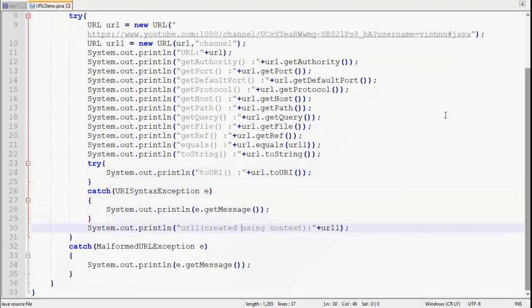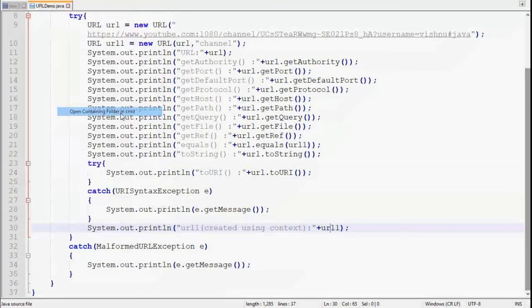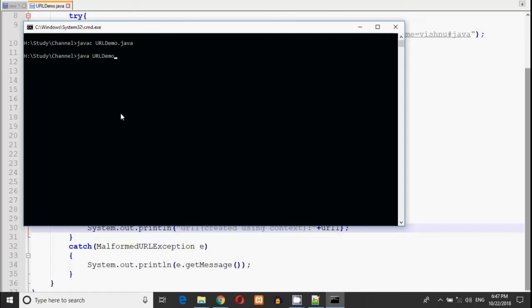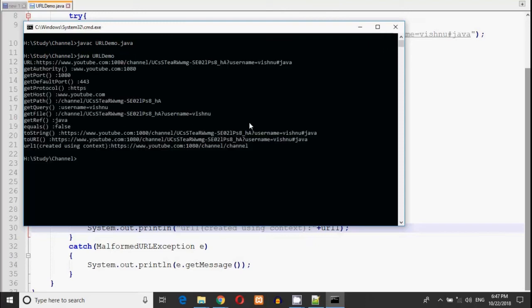Printing url1 gives a simple print statement output. We compile with javac URLDemo.java and run with java URLDemo — as you can see, everything is printed correctly. In the next video we will see URLConnection. This is Vishnu Nandpura signing off. Thank you for watching. Don't forget to like, share, and subscribe, and press the bell icon for latest updates. Goodbye.